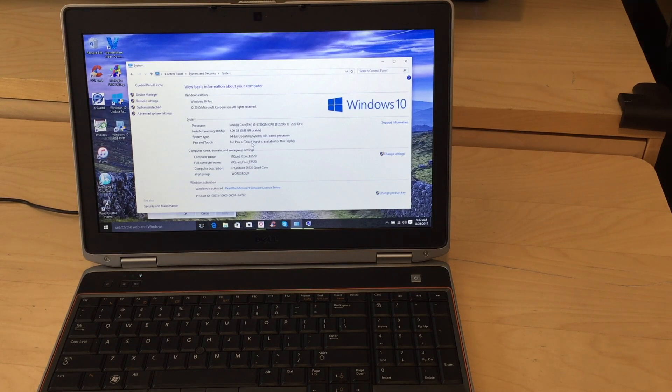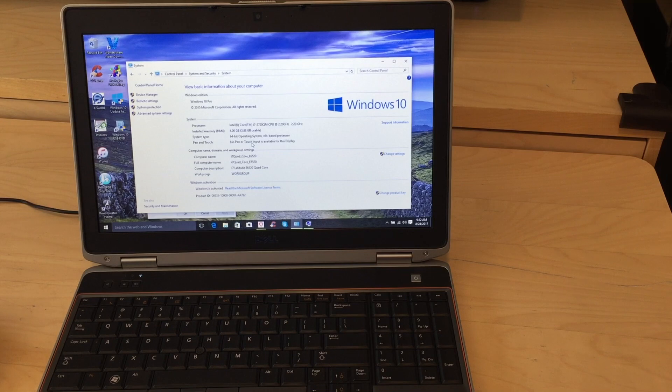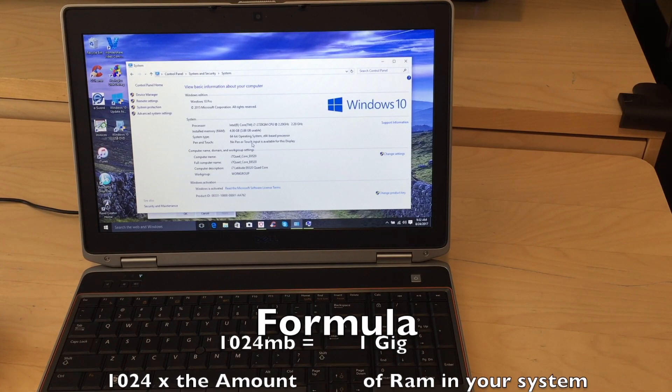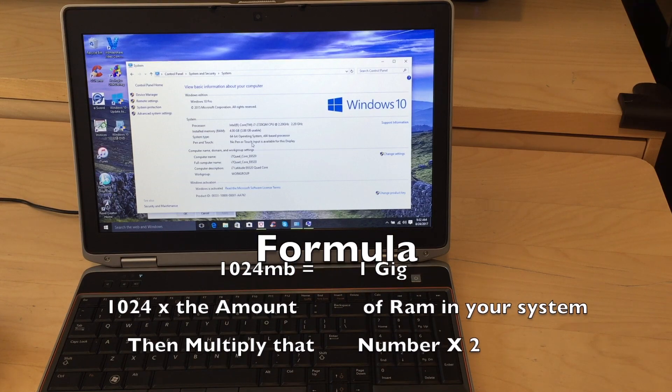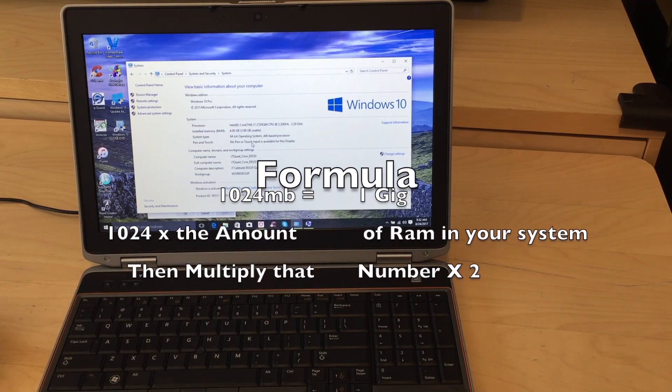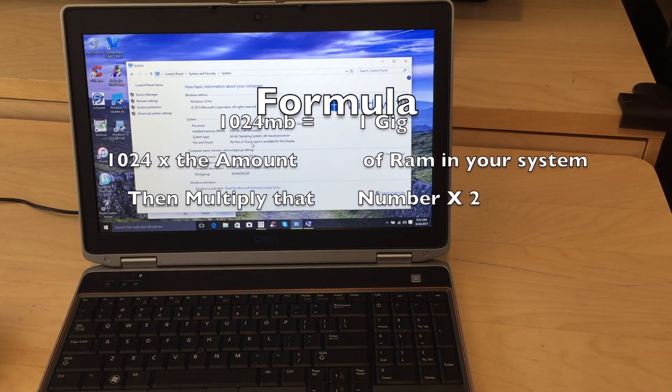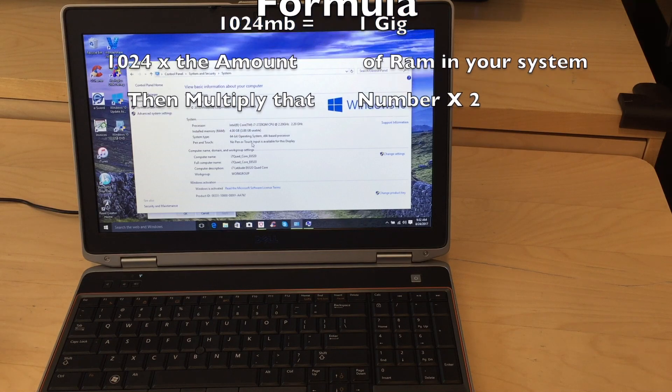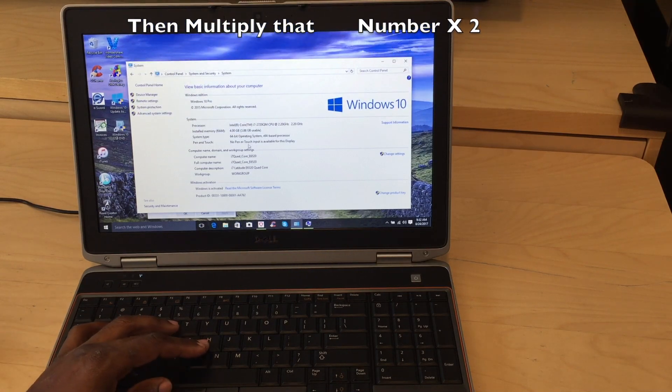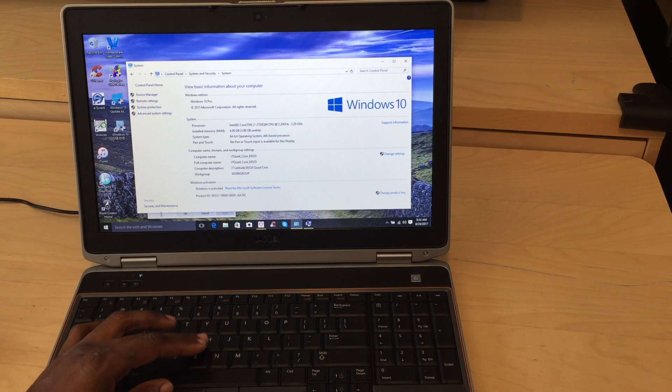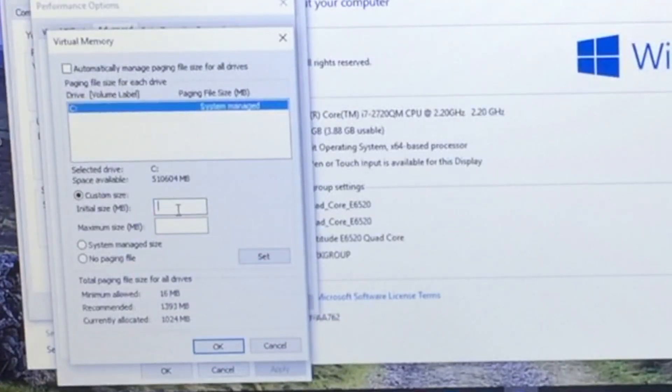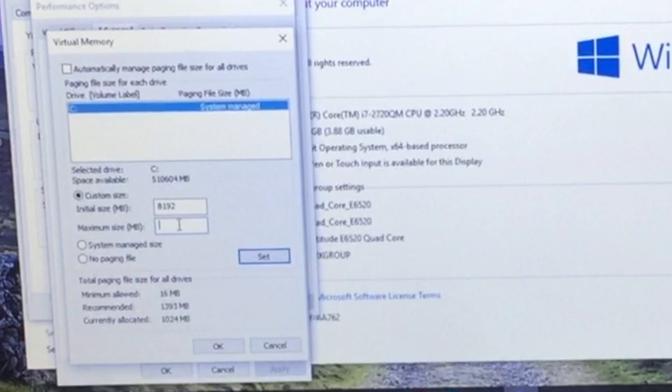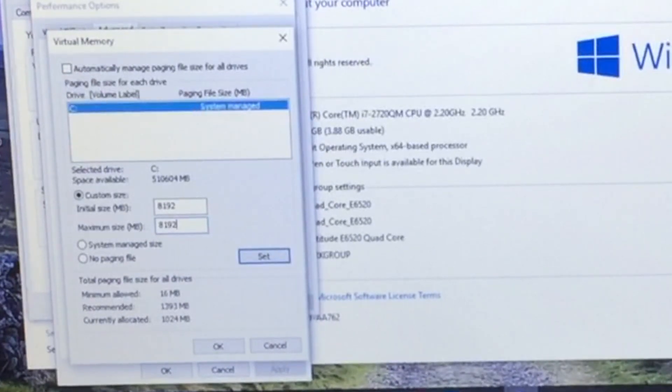So 1024 megabytes equals 1 gigabyte. So what we're going to do, we're going to take 1024, and we've got 4 gigs, right? We're going to multiply that times 4, which gives us 4096. Now we're going to multiply that times 2, 8192. So going back to our performance screen for our virtual memory, the initial size we're going to put is going to be 8192. The maximum allotted is going to be 8192. And then we're going to hit set.